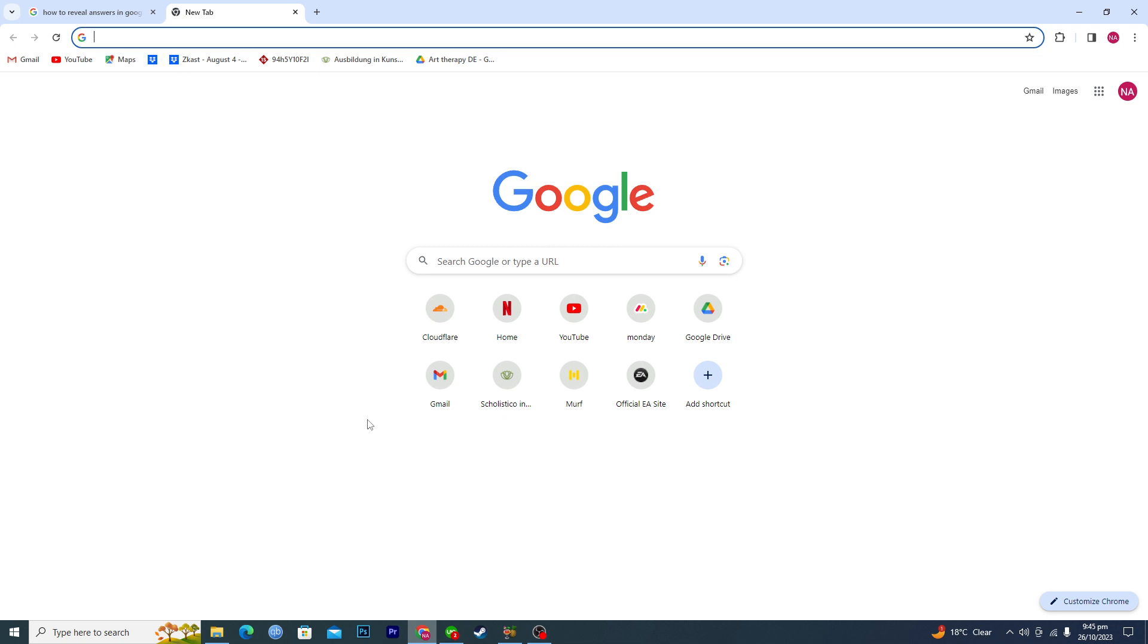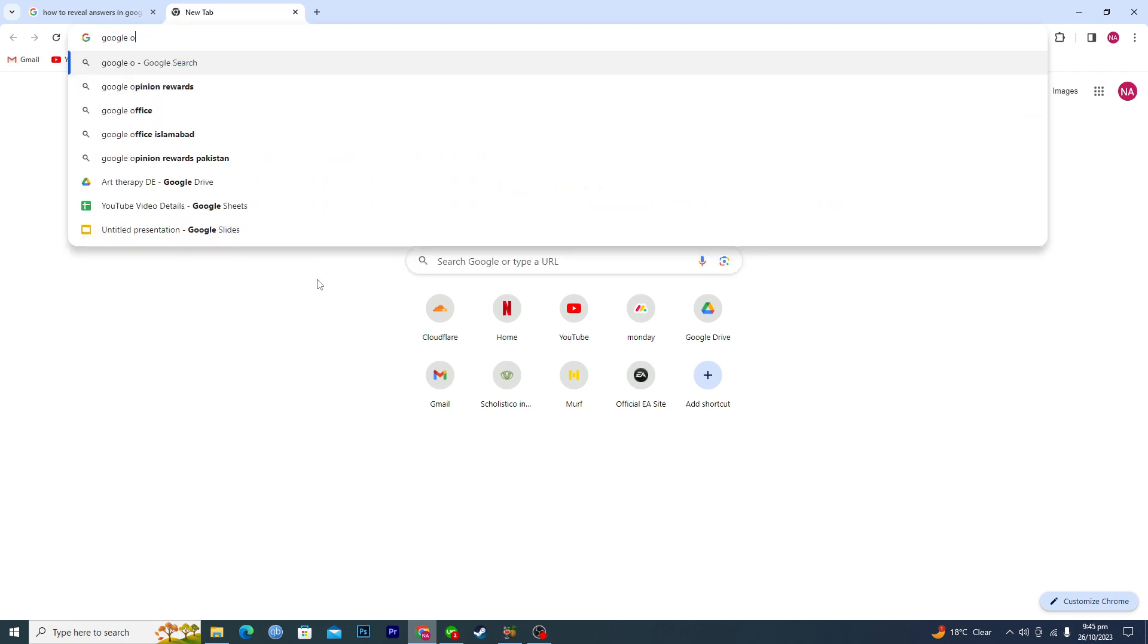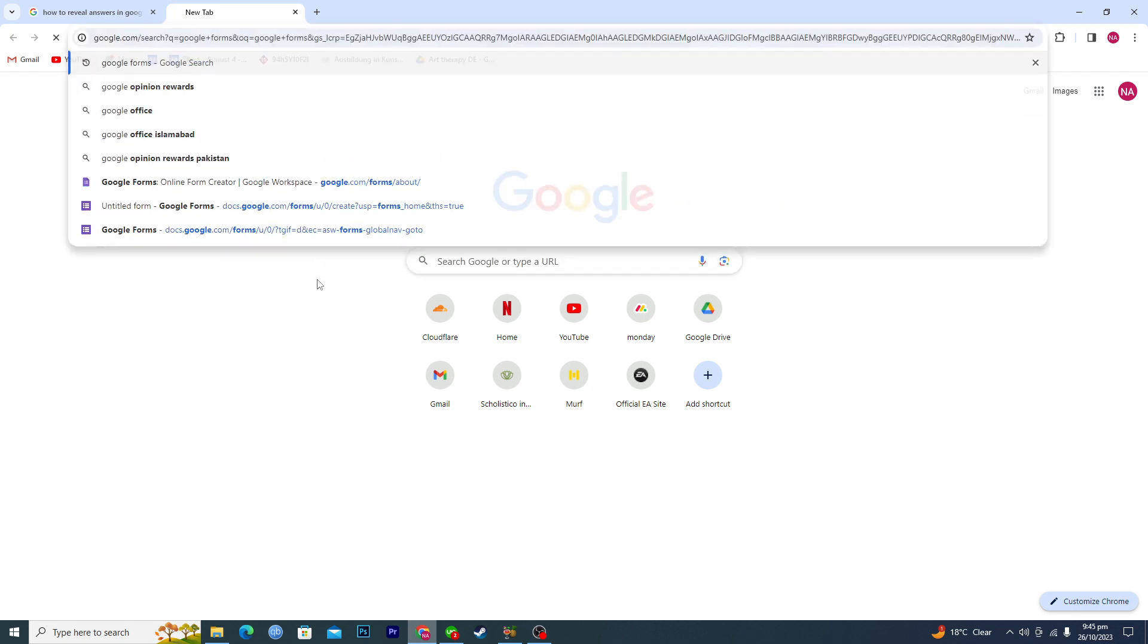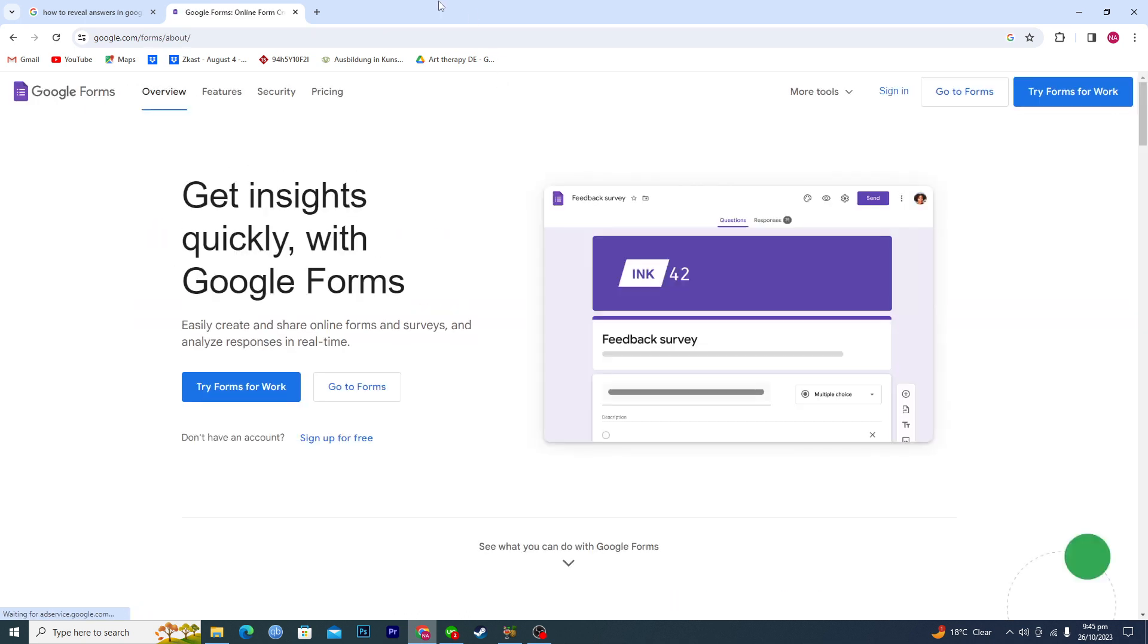channel for more tips and tricks like this one. First of all, open up Google Chrome and search for Google Forms. Then open the first link and click on this